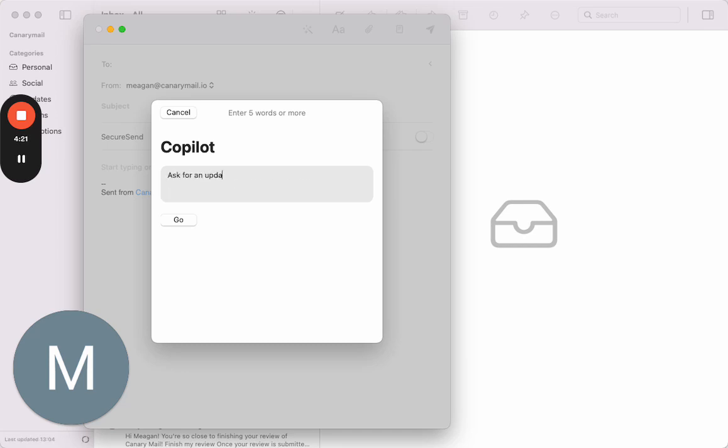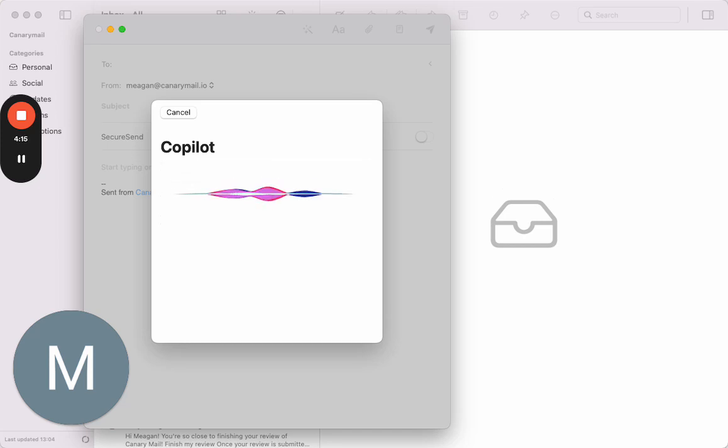There we go, very simple. And then Canary Mail's Copilot just types it out for you.